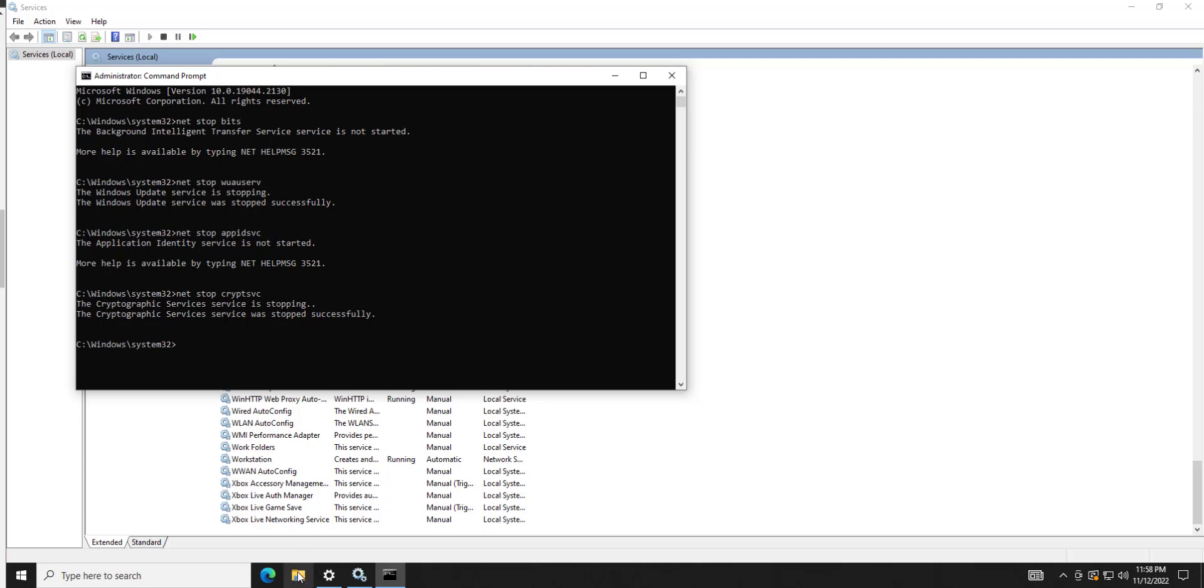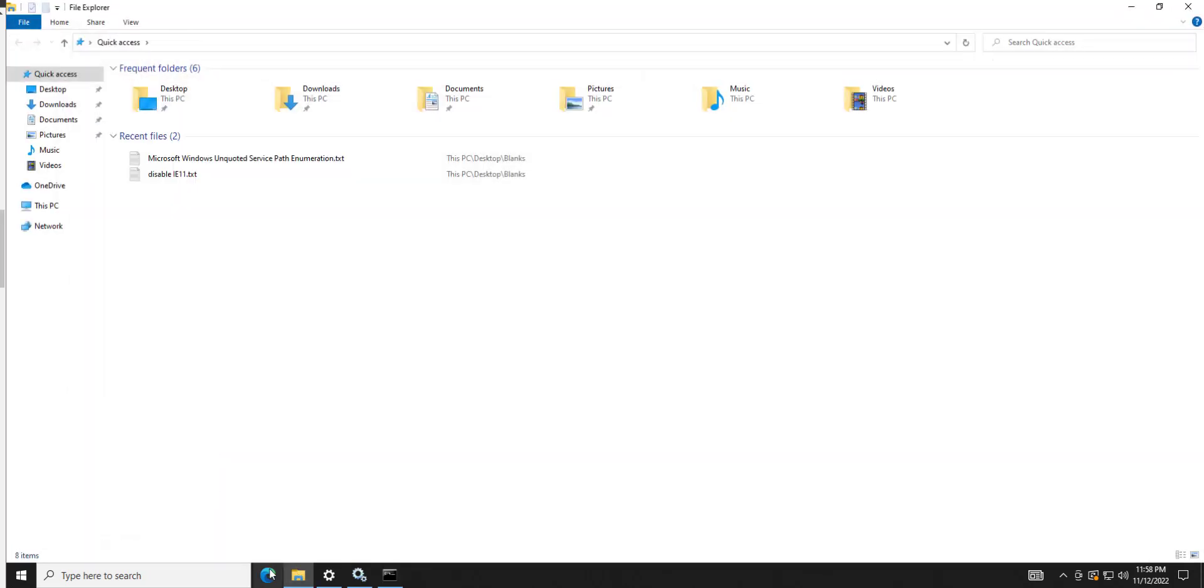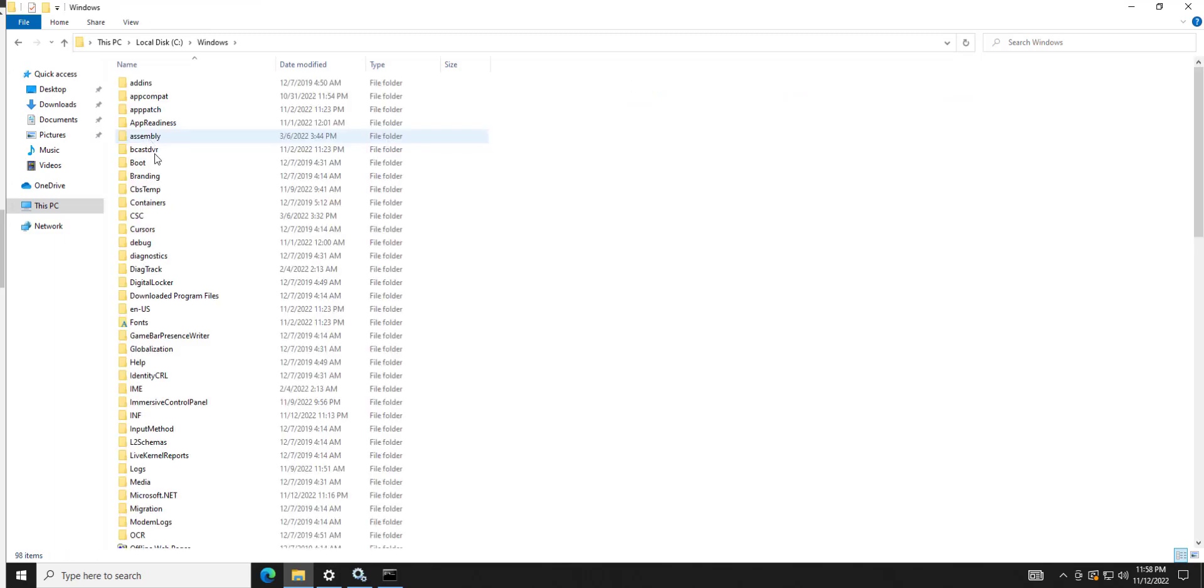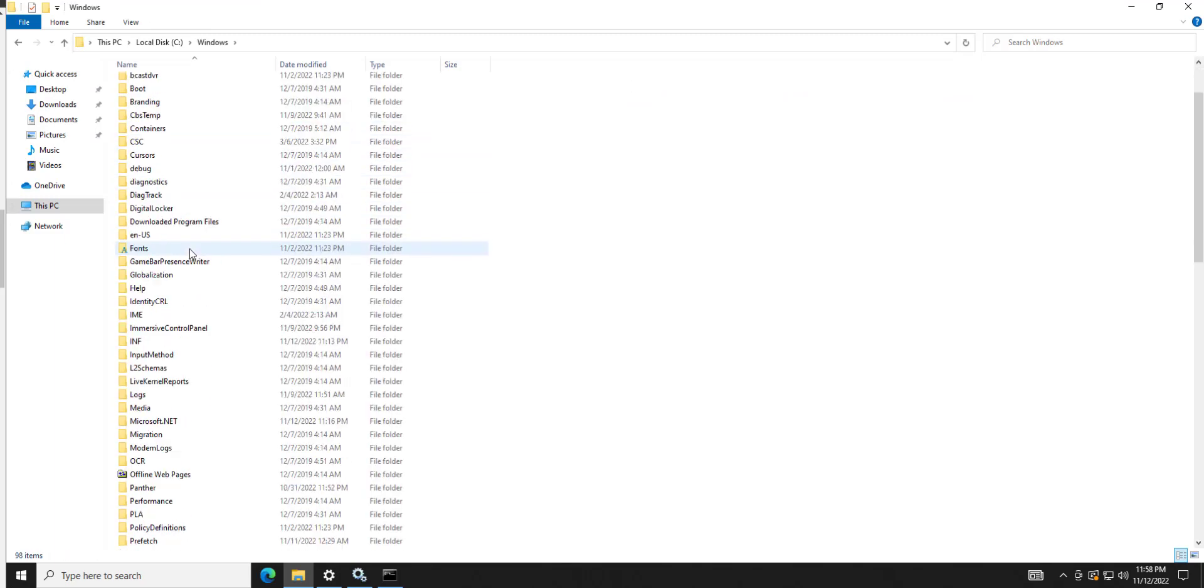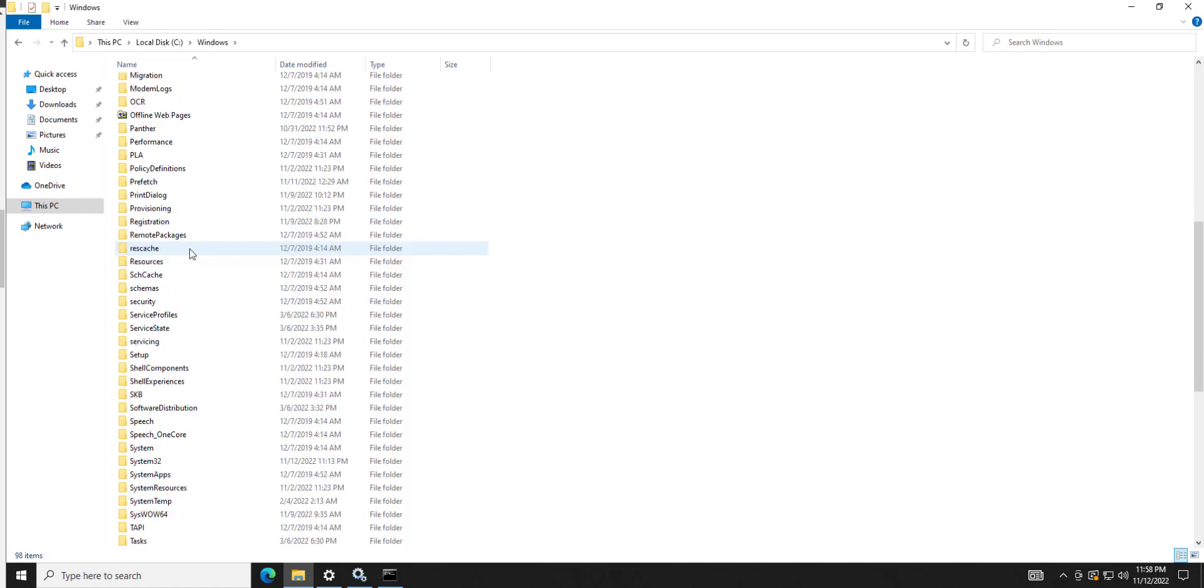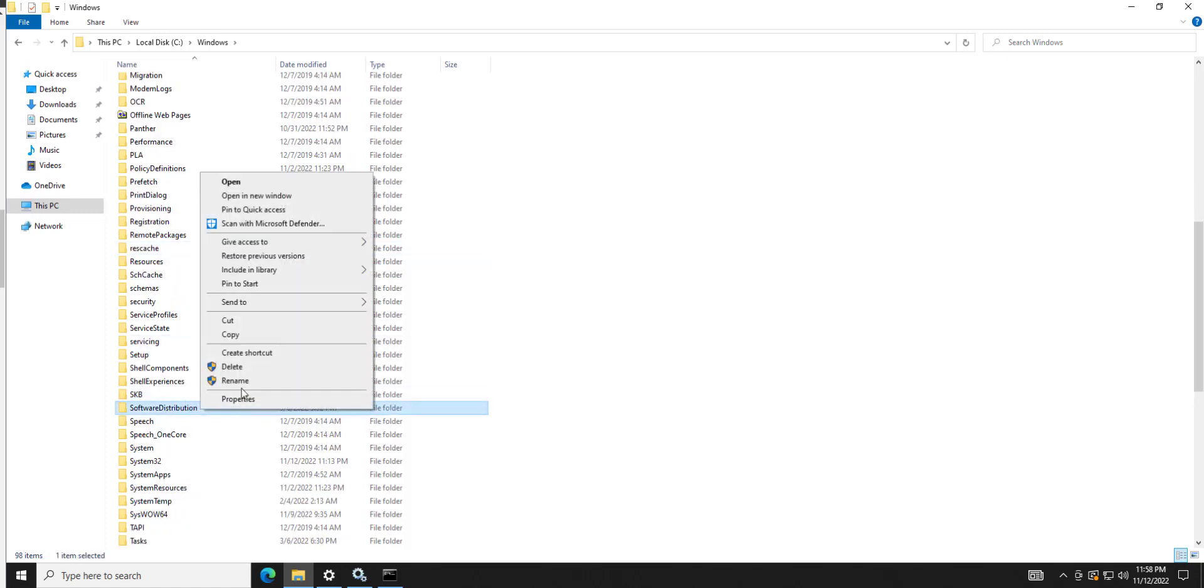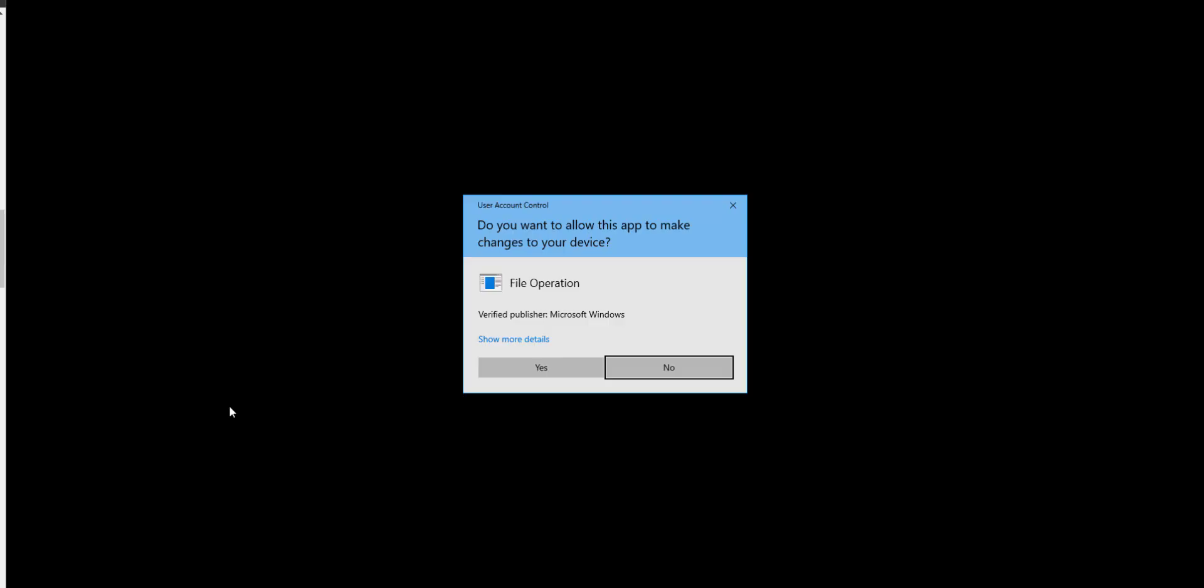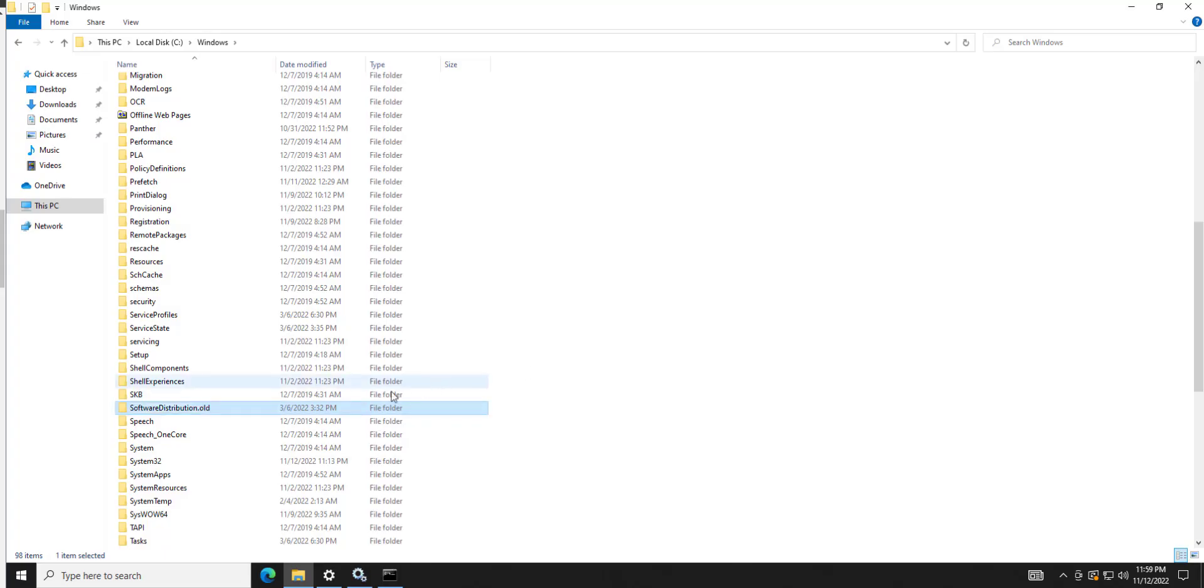And then we're going to go here. We're going to go C drive, Windows. And then we're looking for this folder right here. And what we want to do is we want to rename it. We're just going to put a dot old at the end of it. Yes, do you want to do that? We did that.